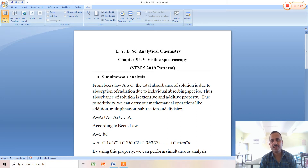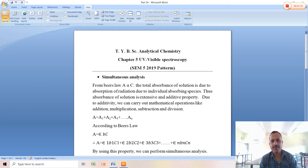Extensive property means it depends upon the mass. Additive property means we can perform mathematical operations like addition, multiplication, subtraction, and division. Due to additivity, the total absorbance A equals A1 plus A2 plus A3 plus ... plus An, where A is the total absorbance and A1, A2, A3 through An are the contributions of each individual absorbing species.